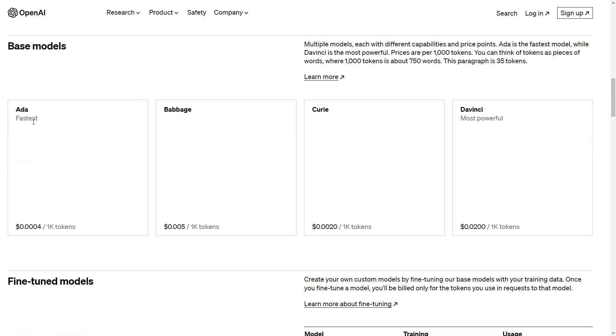So Ada, which is the fastest, is the least expensive. Then we have Babbage, Curie, and DaVinci. And what we need to recognize about this is DaVinci is significantly expensive.